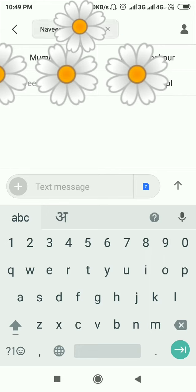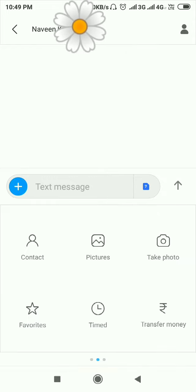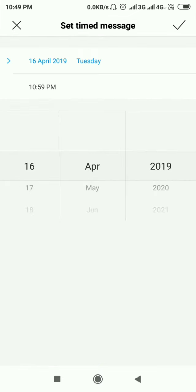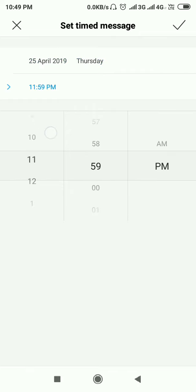Now click on the text message field and click on this plus icon. Here you see the timed icon, which is the feature we will use for SMS scheduling. Click on it. In this user interface, you have to select a date. For my case, I select 25th of April 2019.